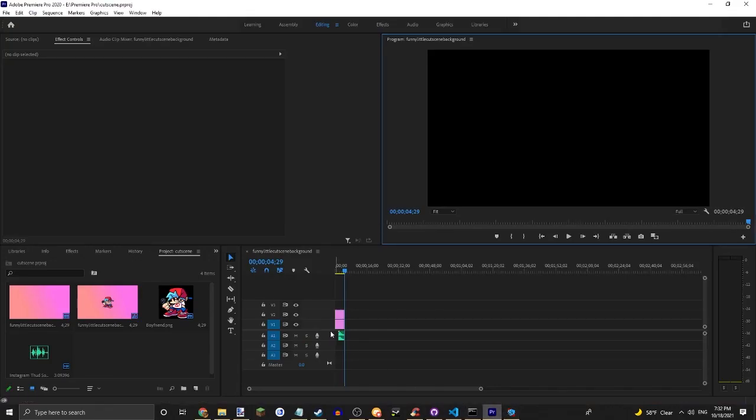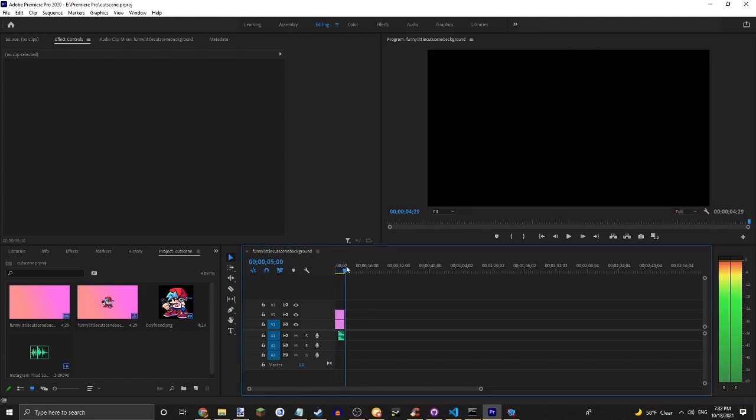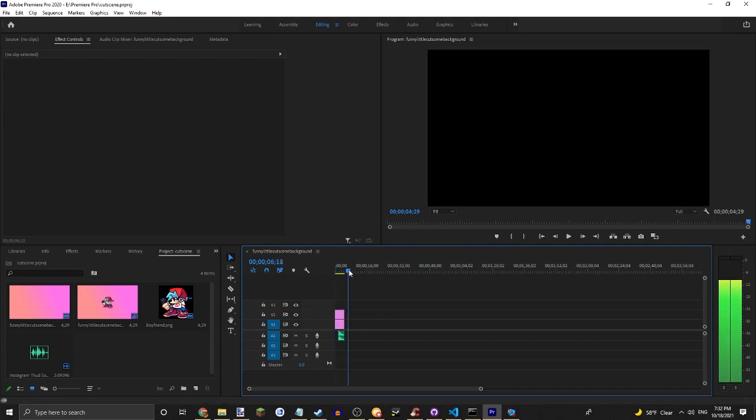Then go into your editing software where you've made your cutscene and add that footage to the end of the video.